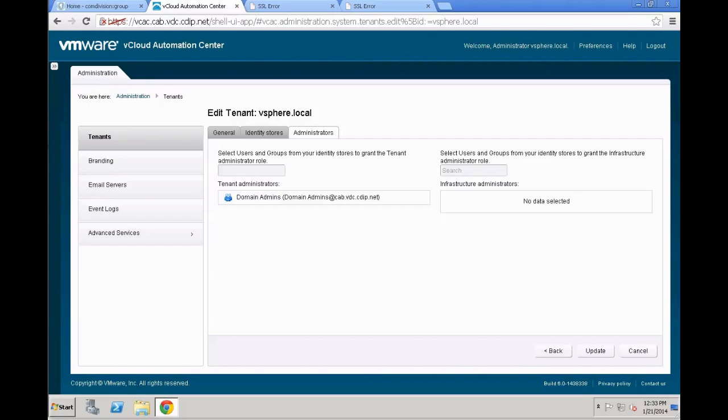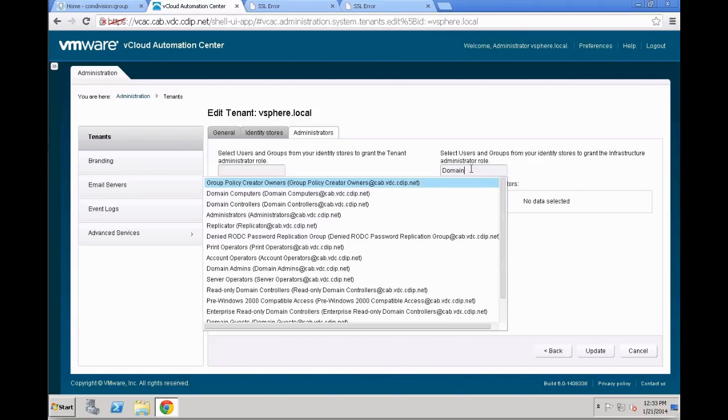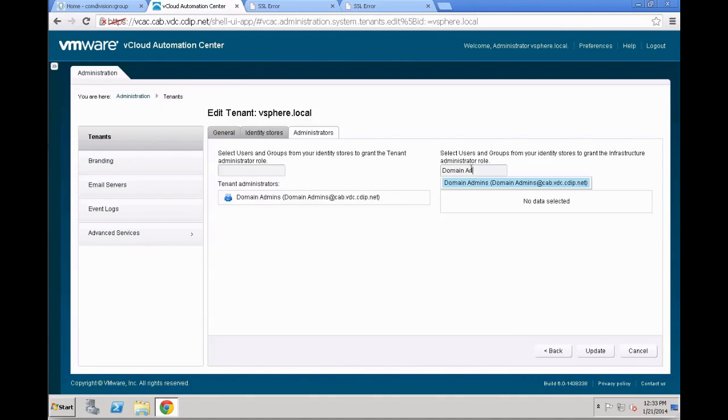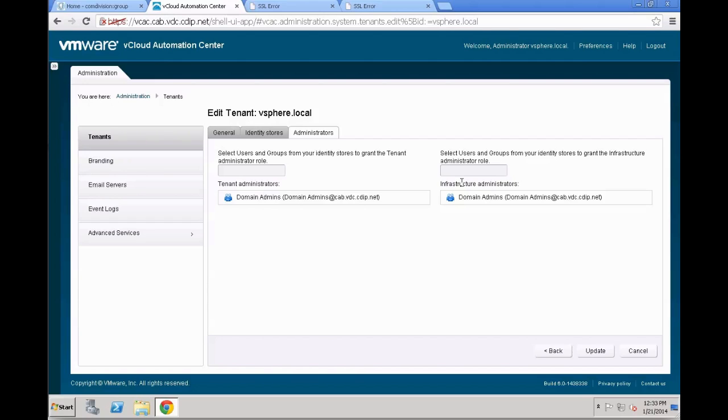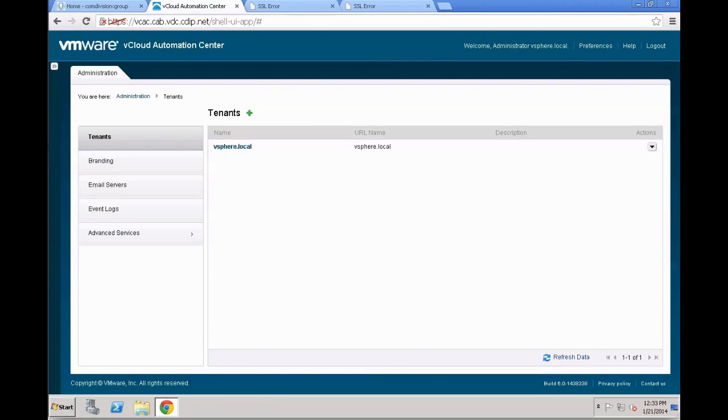In our case, we want to give that specific domain admins group the tenant administrator role as well as the infrastructure administrator role. That way, those users can actually maintain both the tenant and the infrastructure area. Infrastructure is everything which is related to the configuration of all the endpoints and all the additional parameters, whereas for the tenant, that's mainly user control. You might want to take a look at the installer and configuration guide, which gives you a bit more detail about the specific user roles and what they actually do in their system. Click update to confirm these settings.